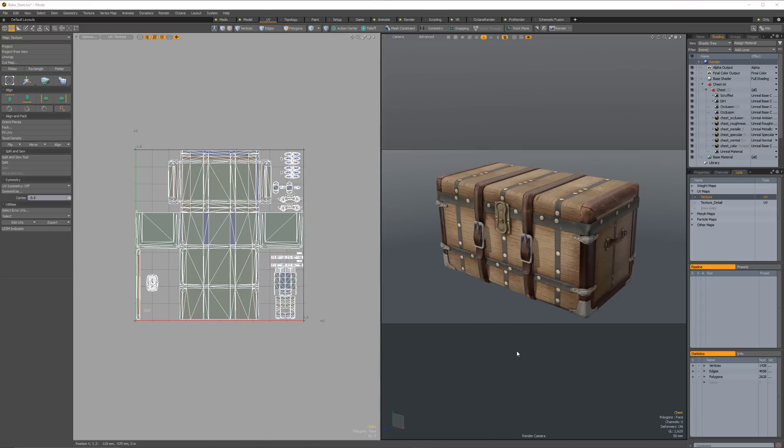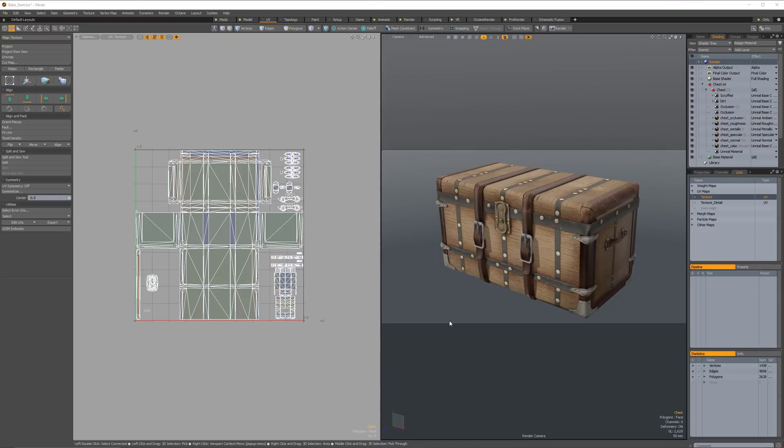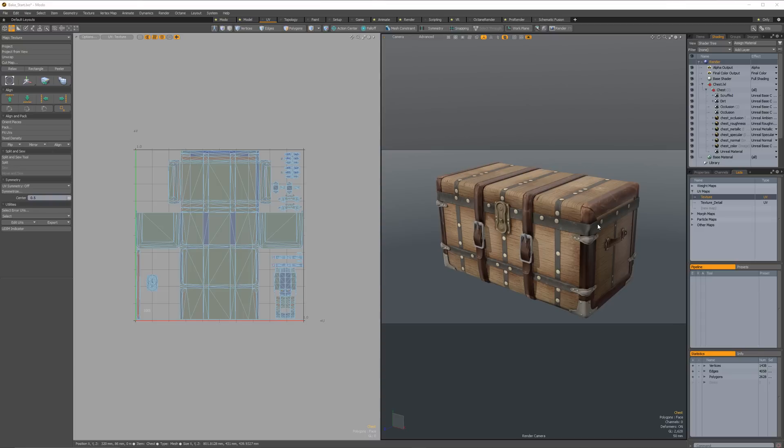In this episode, we're going to be looking at transferring baked data or any kind of paint and texture data in Modo from one image or one UV layout into another image, another UV layout. This could be if you want to repack something and emphasize texture space for one part versus another, or if you want equal texel density, or if you want to rebake part of an image for part of an object.